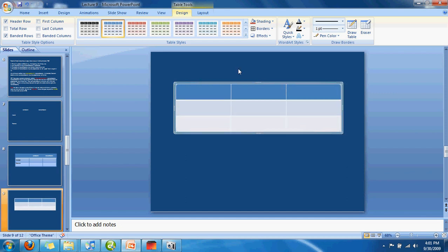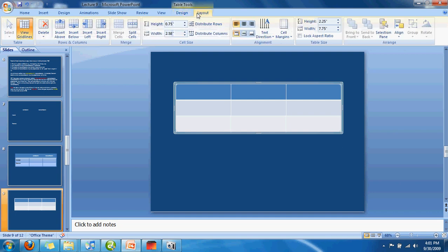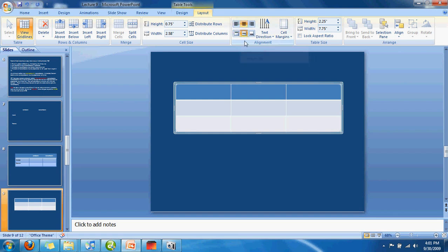Then I'm going to show you a couple of formatting techniques that make it look pretty good. Over here you see under Layout, which says Table Tools Layout, this centers horizontally, this centers vertically.